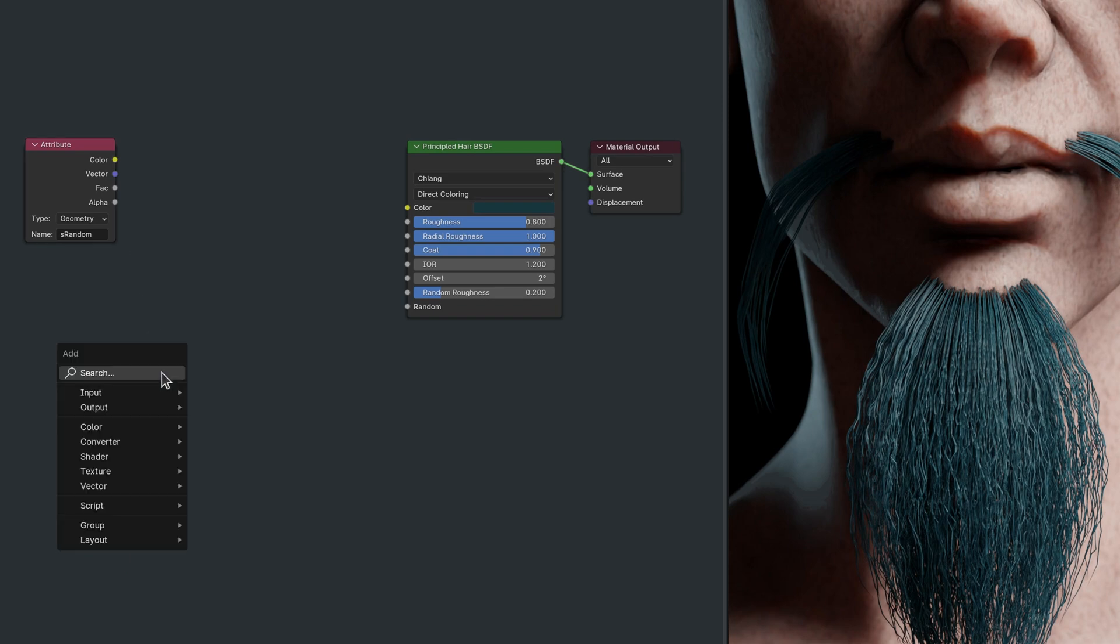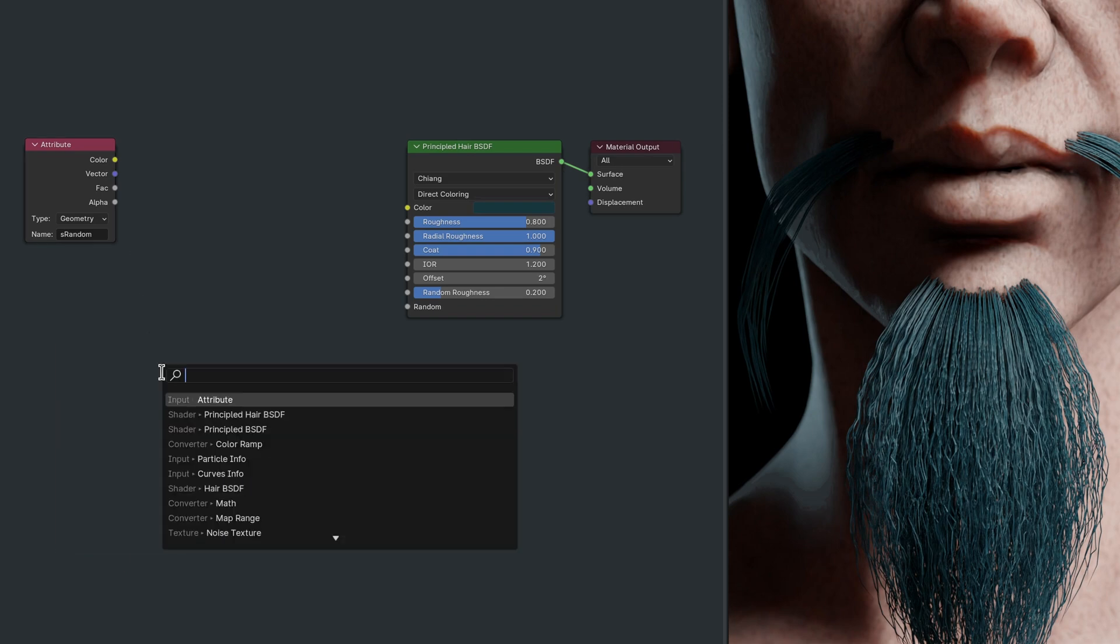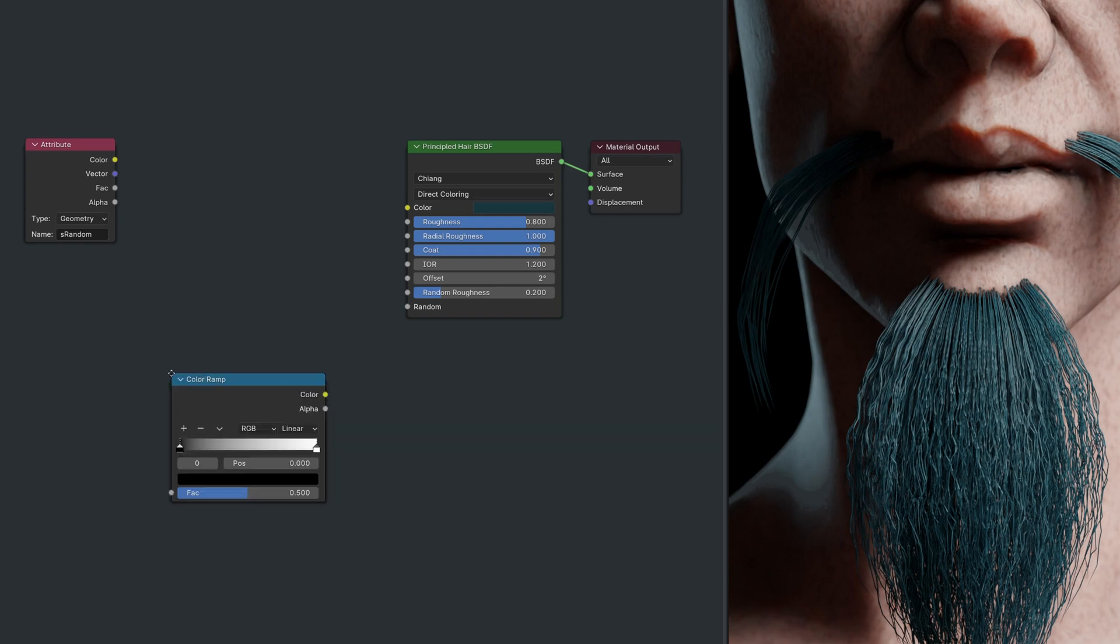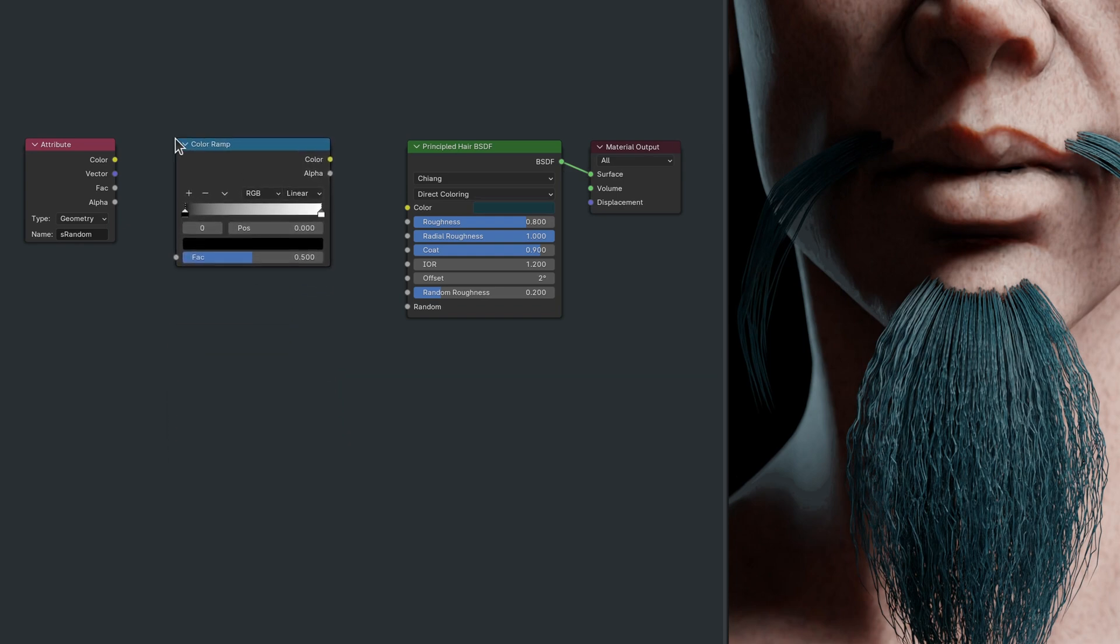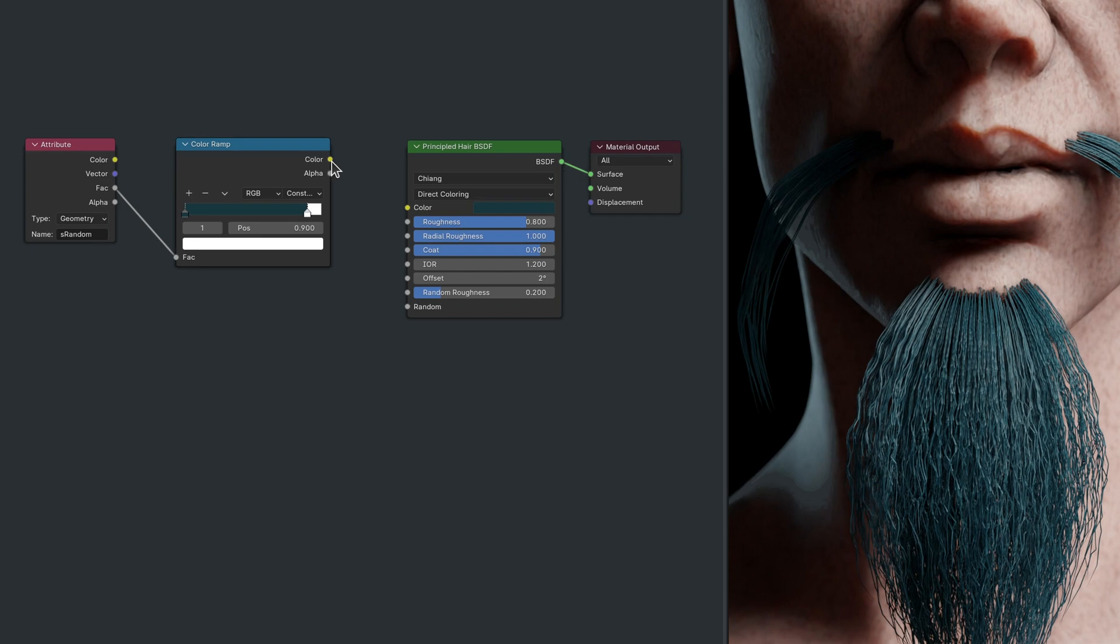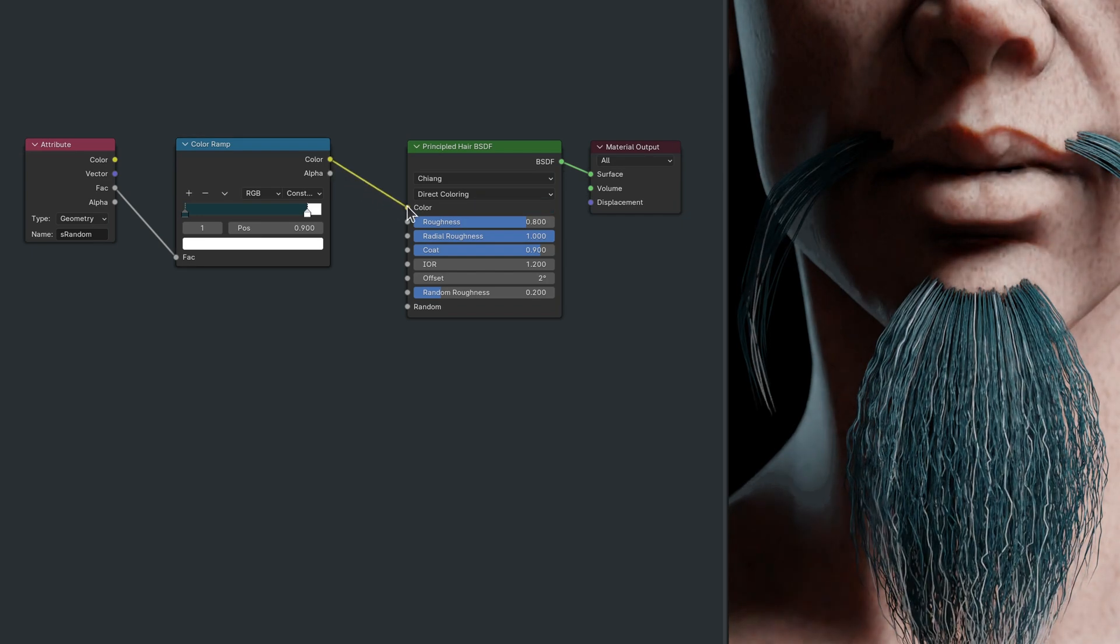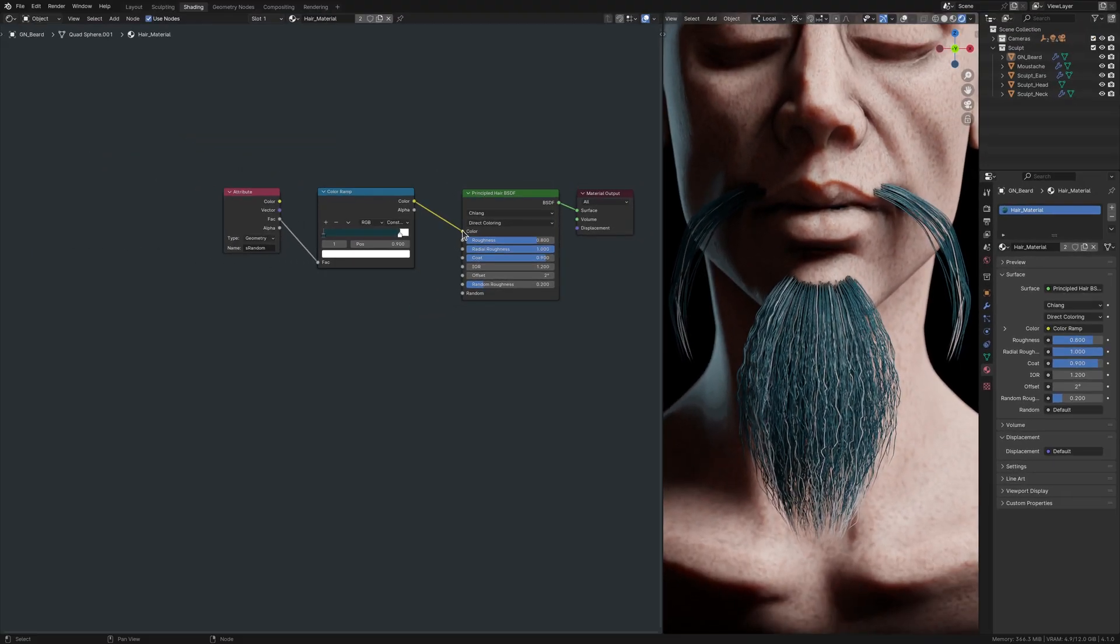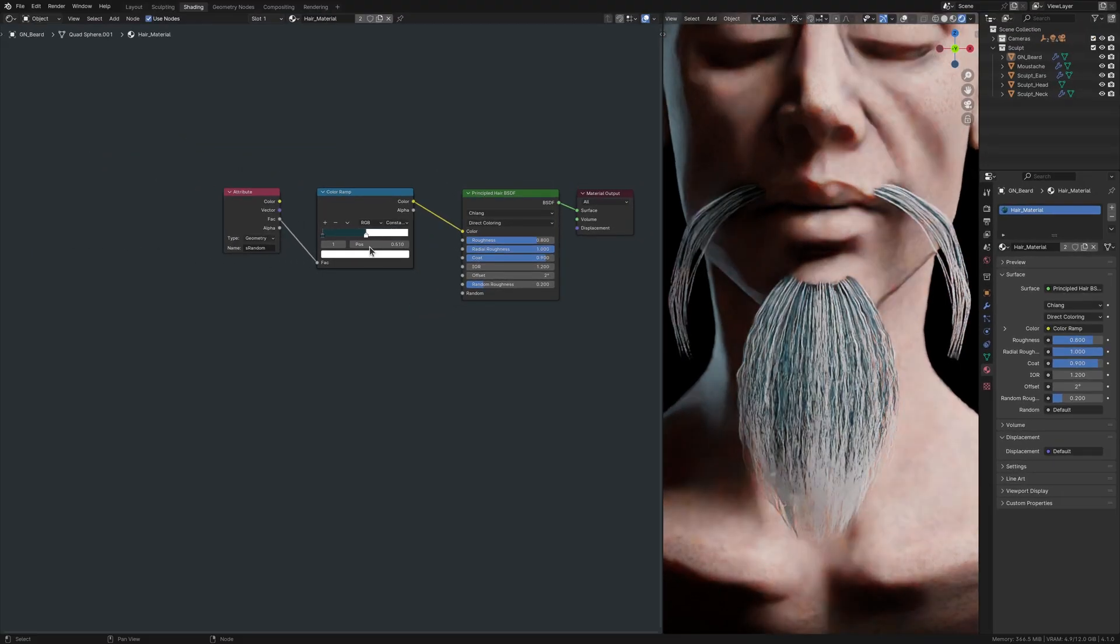Taking the factor output, we can use a color ramp node as a palette where colors are selected at random for each individual strand. This concludes the first step to a natural look.